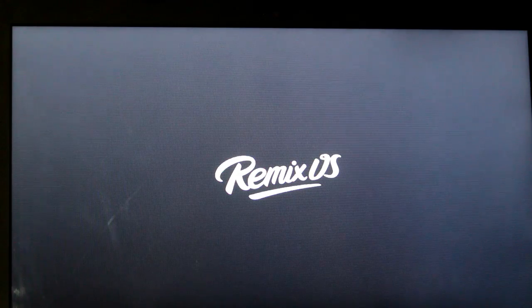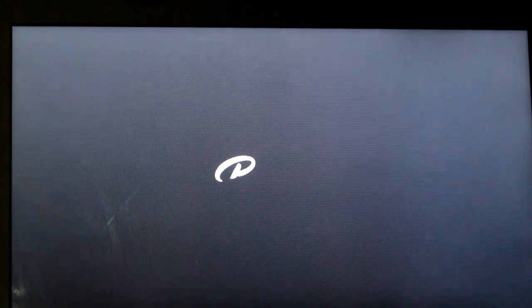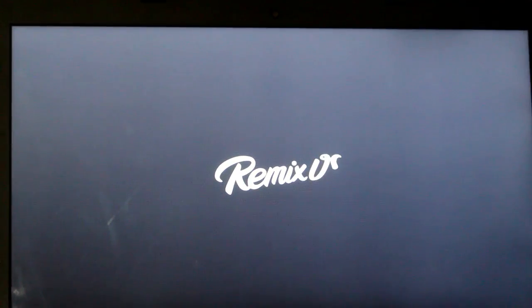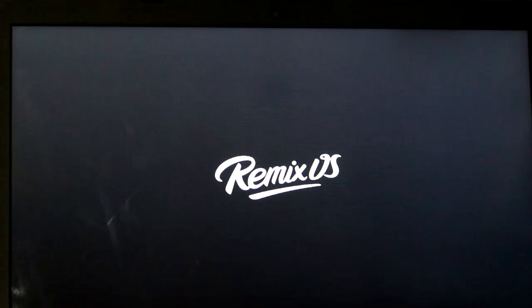Hey guys, it's Teja here and in this video, I'm going to teach you how to dual boot Remix OS on your PC.